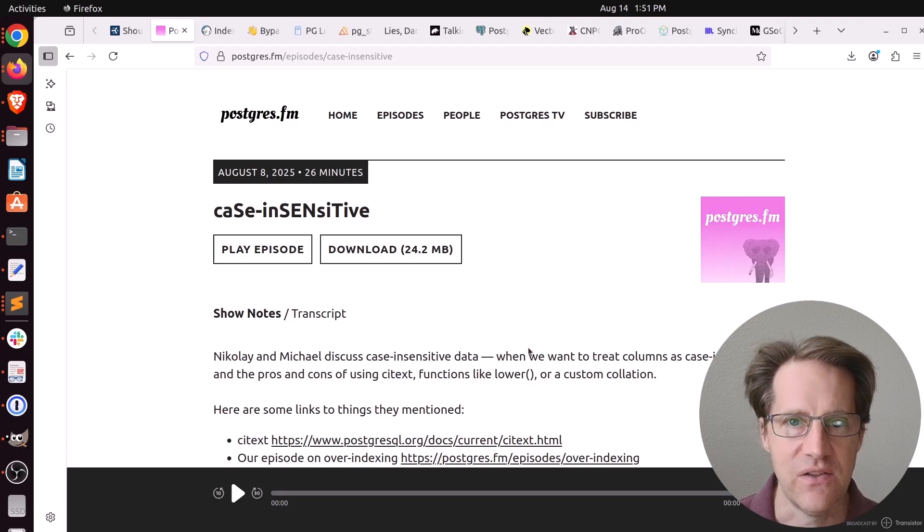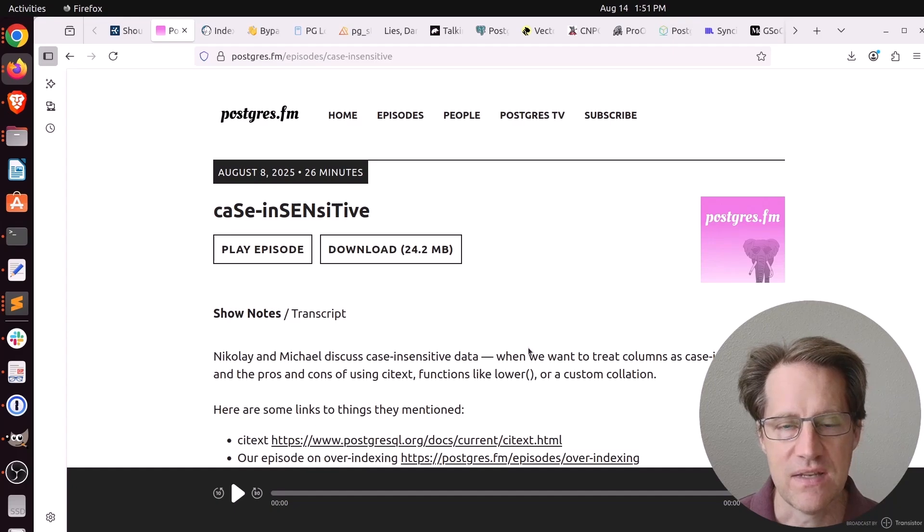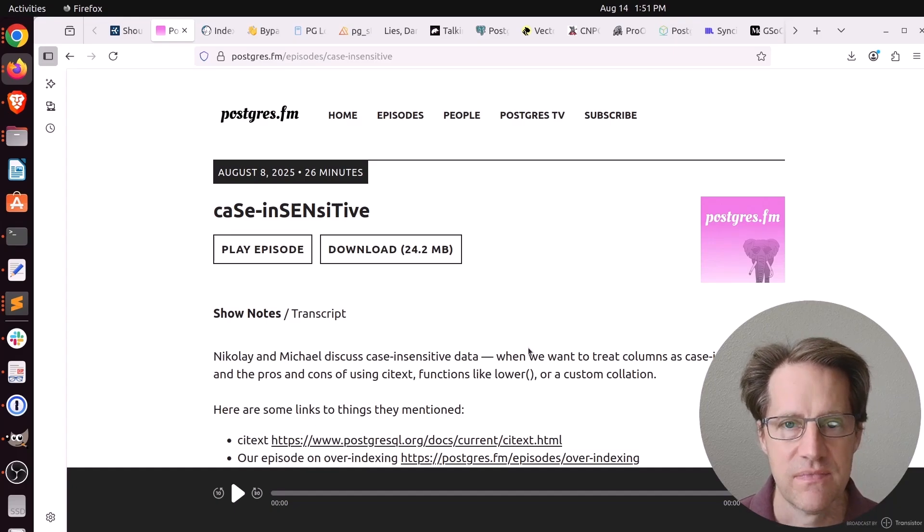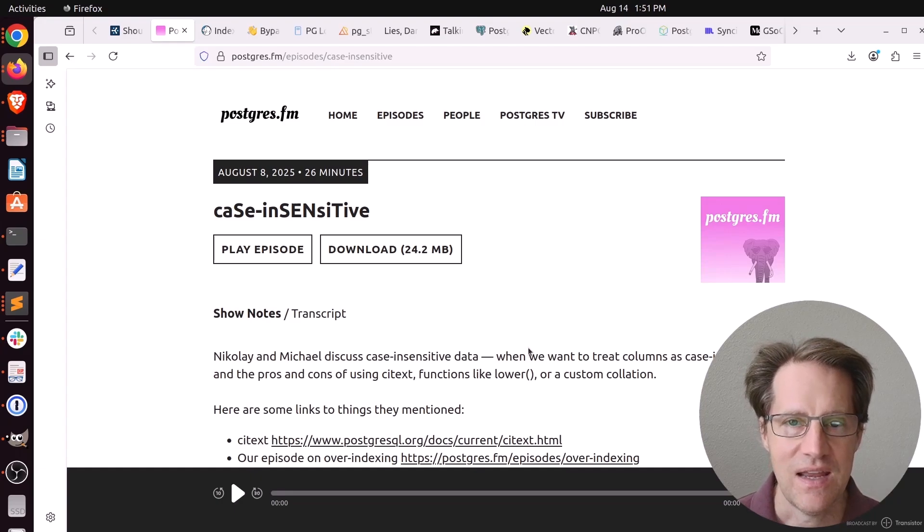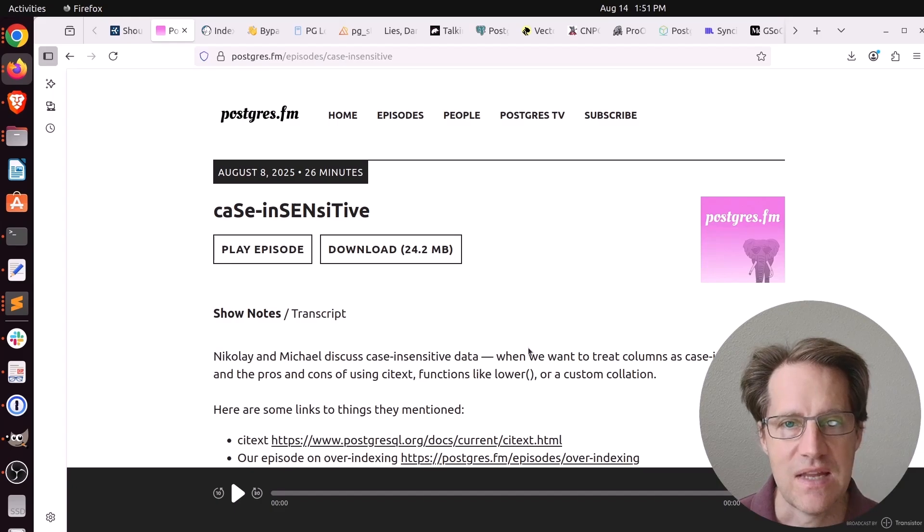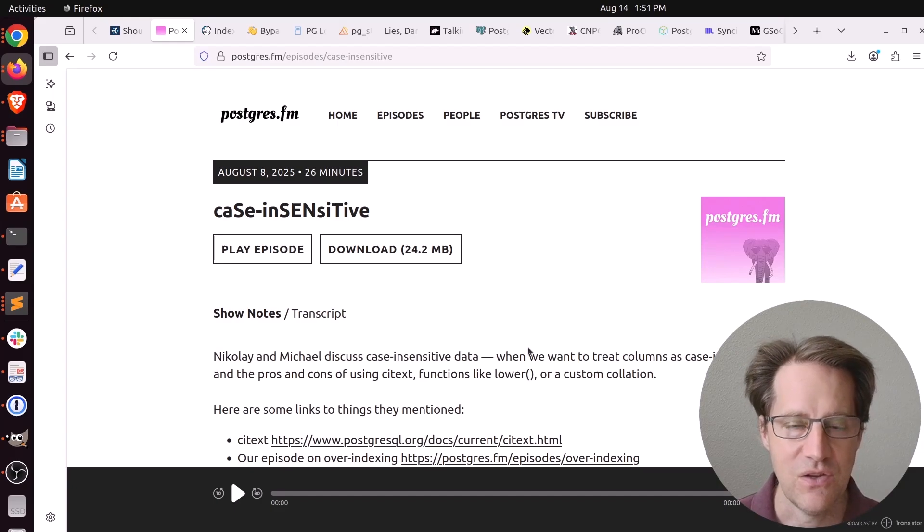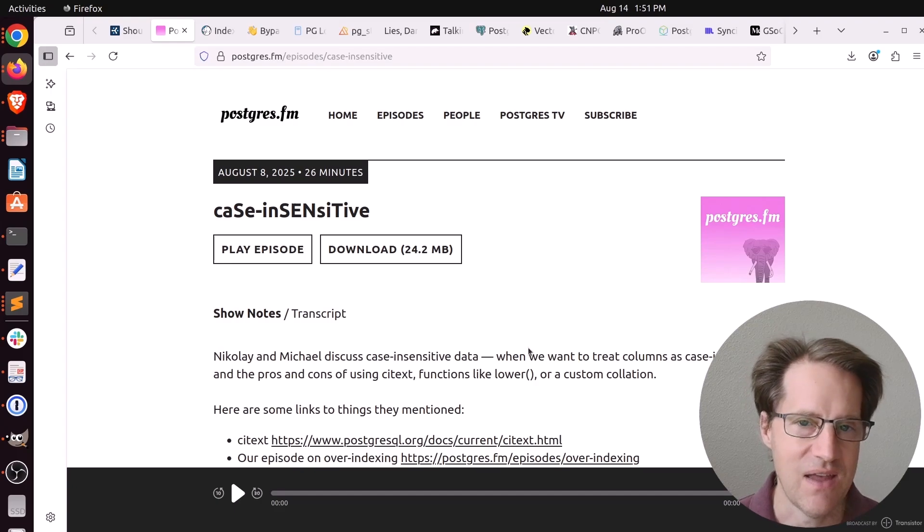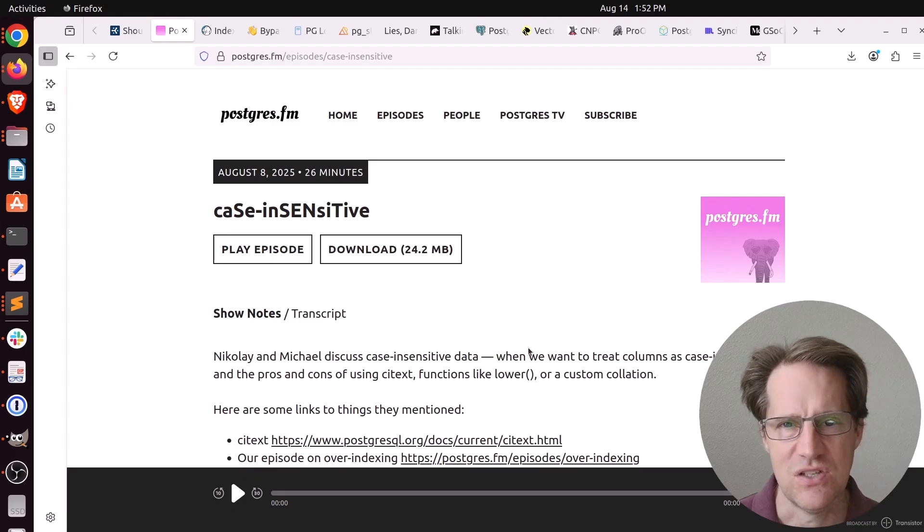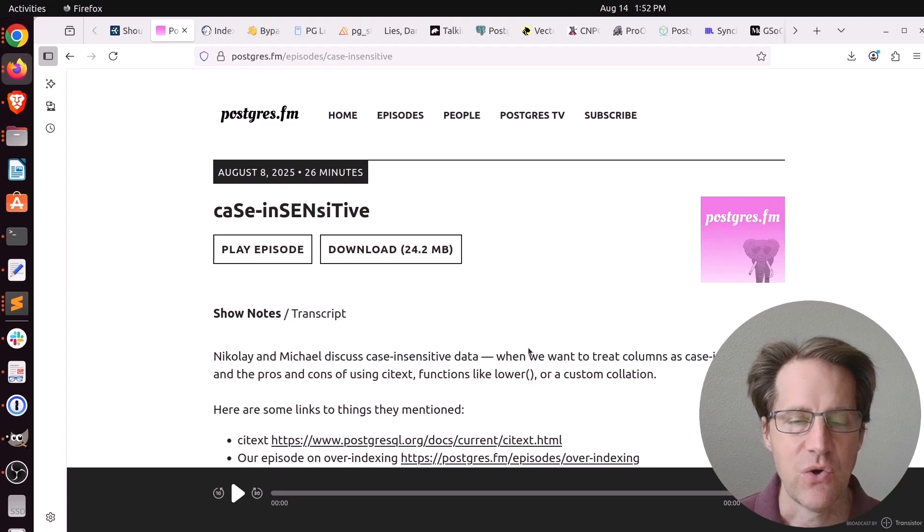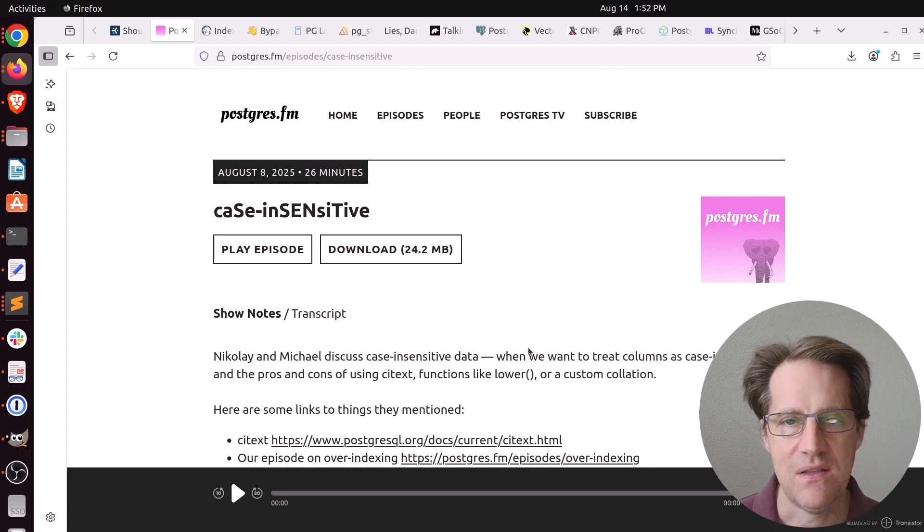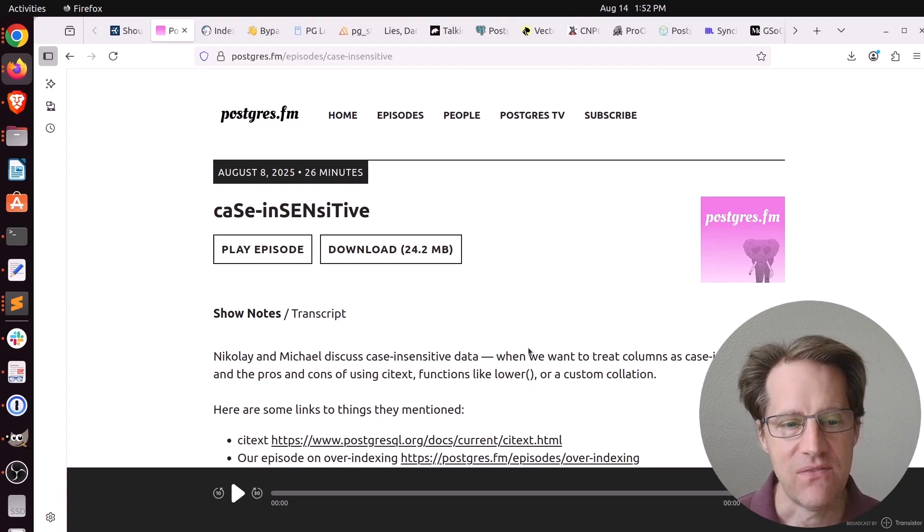Another alternative they talked about is CI text, the case insensitive text extension you can install in Postgres. It creates a text data type that is case insensitive. Now, the irony of that they said is that when you look at that extension, it actually advocates not to use the extension, but to use case insensitive collations. I personally don't have any experience with it. I've mostly seen people using expression indexes on those columns.